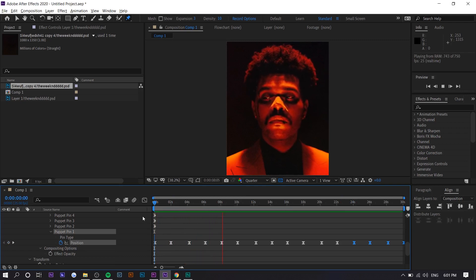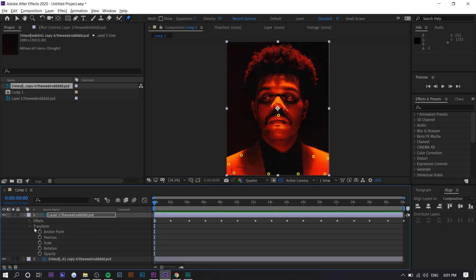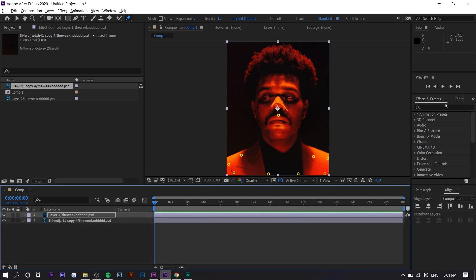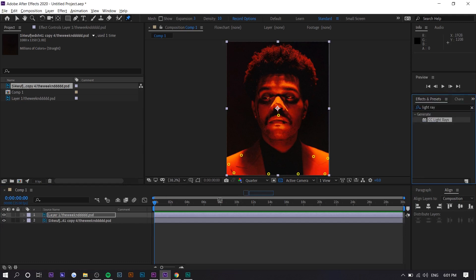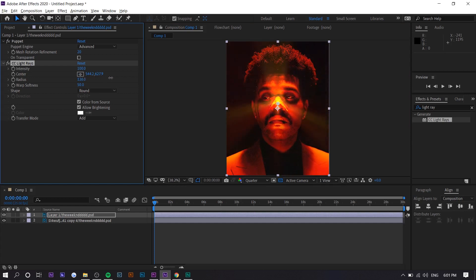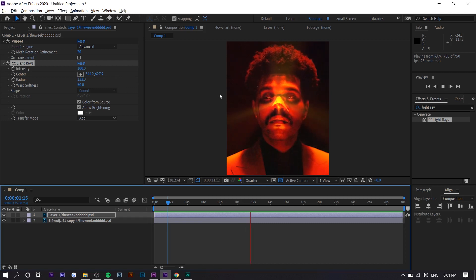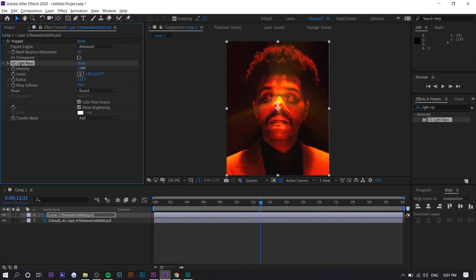Now we're done the animation part. The rest is creating depth, because a 2D image looks flat. A dark background helps because you don't know what's behind it, so you can't tell it's not 3D. To create that 3D effect I'm going to use lighting effects — first I'll search up 'Light Rays.' I use this in every single cover art I've animated. Select the center point at the subject's nose, and the more you increase the radius the more realistic it looks.